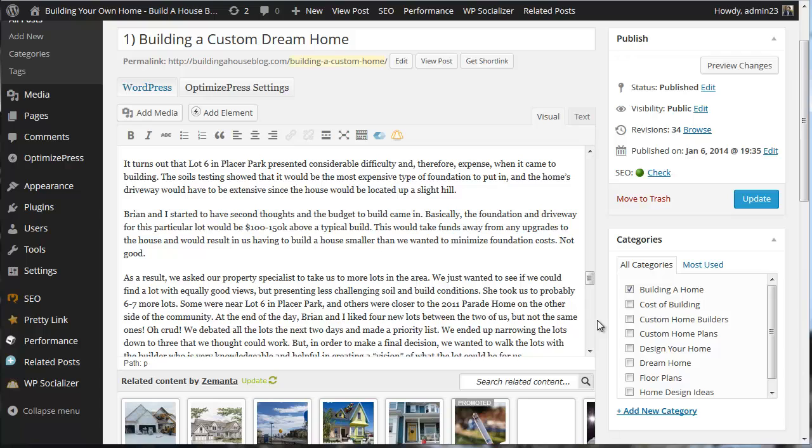So we've got duplicate content that is across the web where the same content can be found on multiple domains and we have duplicate content that can be found on multiple pages within a single domain. And that's a no-no. We don't want to do that.